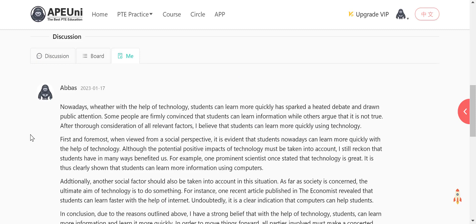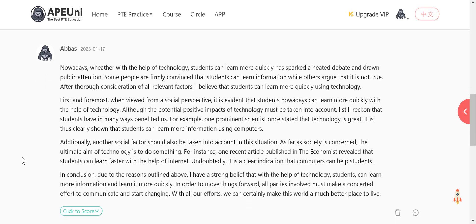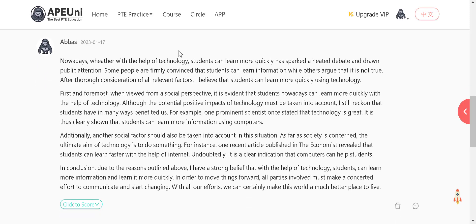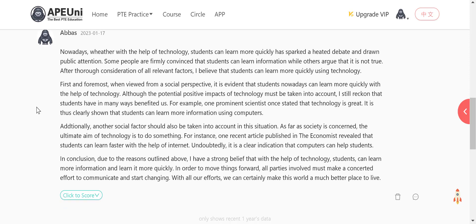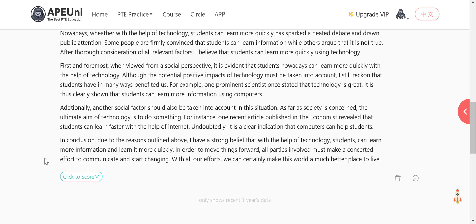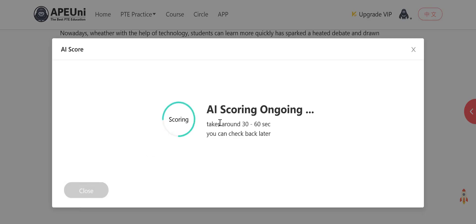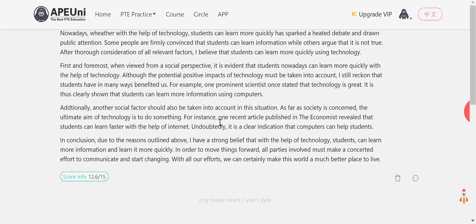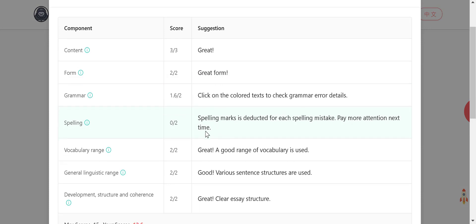Usually if you are doing this it takes less than 20 minutes — it took me almost 20 minutes because I was explaining as well. Otherwise it should take about 15 to 16 minutes. So we've written down the template, filled it up, and now we are going to score it. I'm trying to follow British English spelling conventions, so I'm going to use the AI scorer set to British English. I hope it gets a good score — I'm a bit afraid of spelling errors.